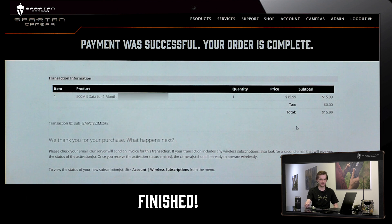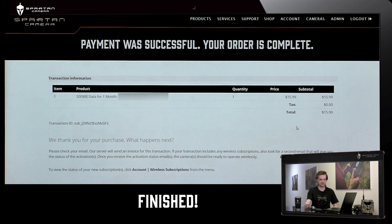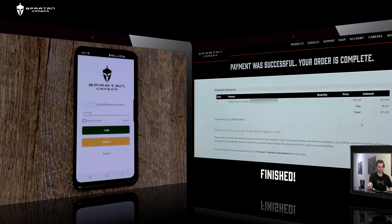And this is the confirmation screen. Once you're here you have successfully purchased a data plan and you can use your camera as you see fit.